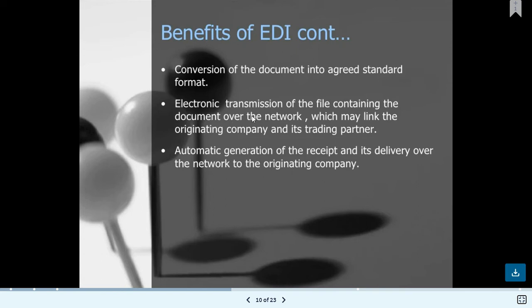Electronic transmission of files containing documents over the network links the originating company to its trading partners. Every company uses documents through the internet and network from one company to another — these are called trading partners. Once a file is sent, a receipt is created confirming delivery over the network. The company gets an original receipt confirming the file was successfully loaded and received, and the sender gets acknowledgement that the file was successfully sent to the receiver.